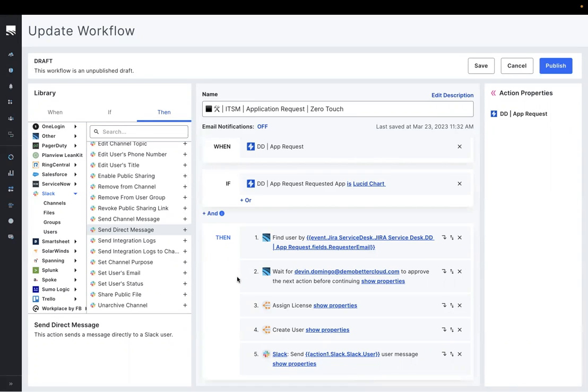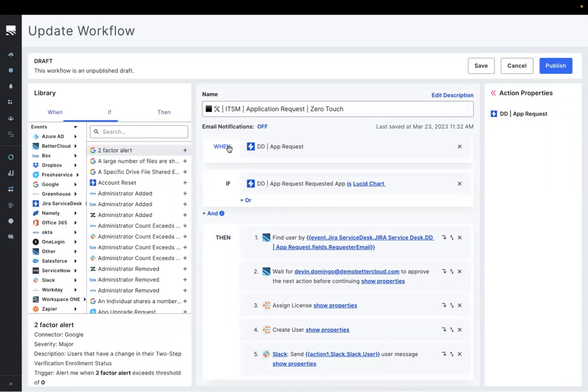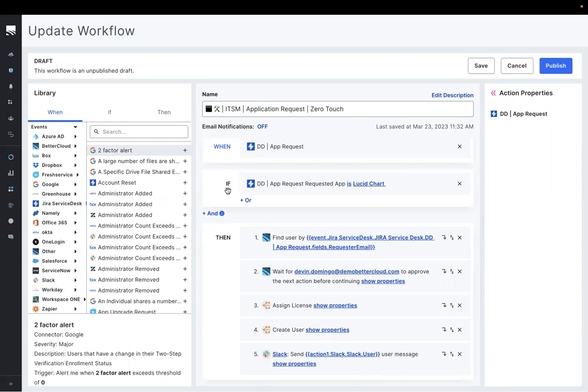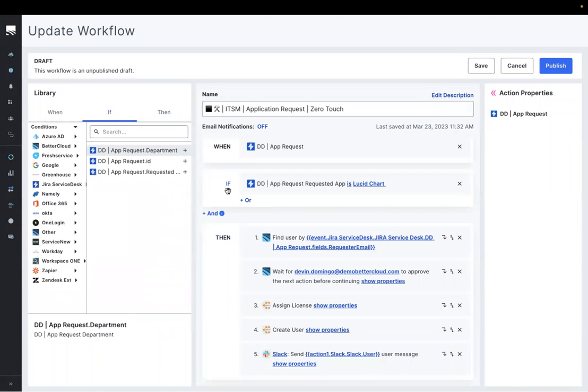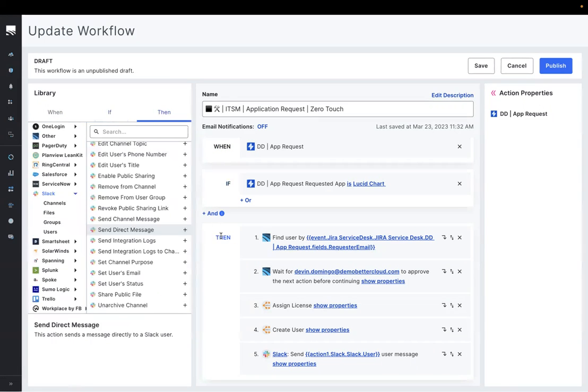The logic behind how these workflows operate is based off of when-if-then conditions. So when something happens, if it's within specific criteria we set, then BetterCloud will take the following actions.